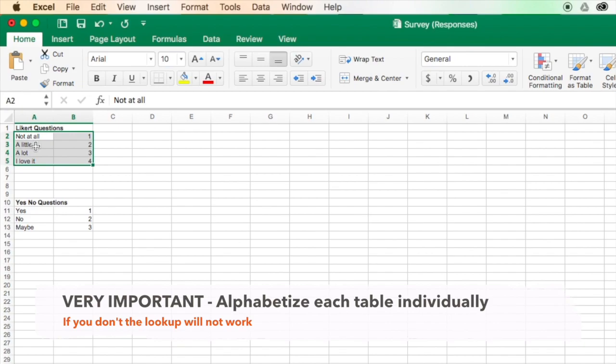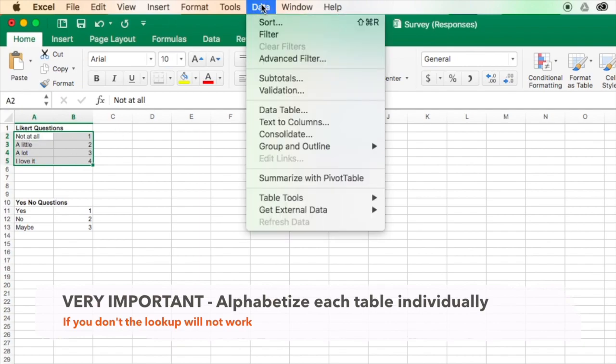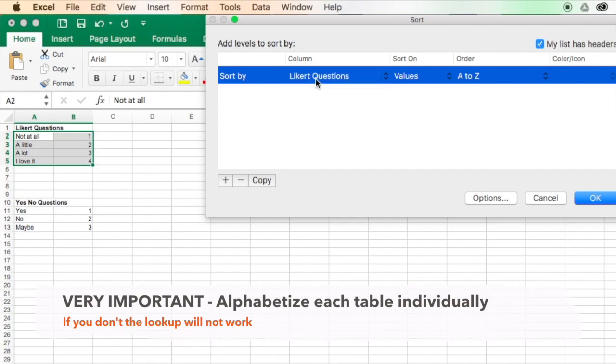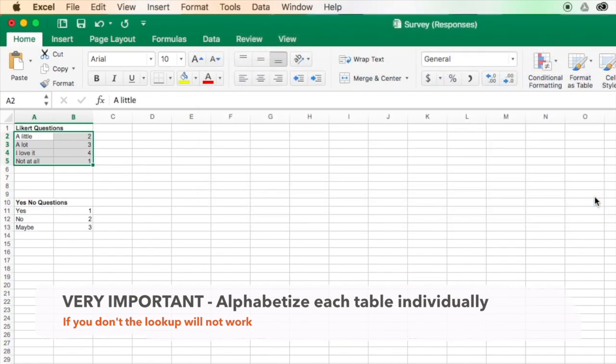I know that seems strange, but in order for this formula to work, that's what you need to do. So I've just selected this little bit here, and under data, I'm going to choose sort, and I'll sort by Likert questions, and OK.